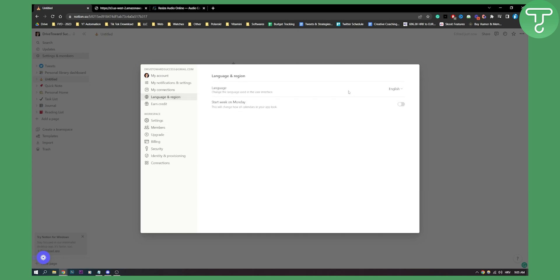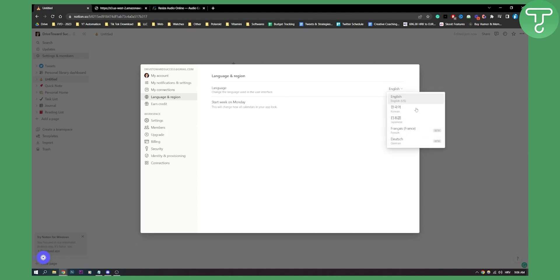Here you can set the start of the week to Monday, which will change how all calendars look, and you can change the language. You can change the language to pretty much only five different languages right now, unfortunately. These are the five different languages that are being used for Notion.